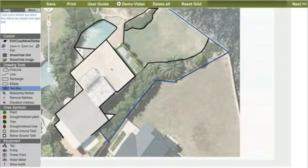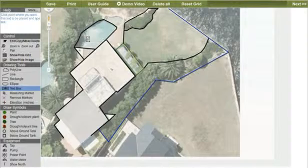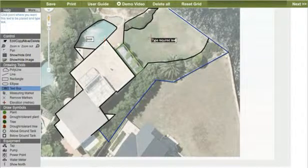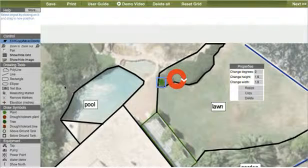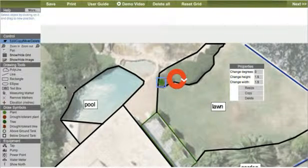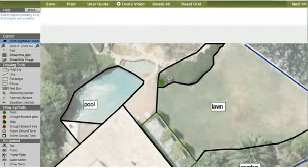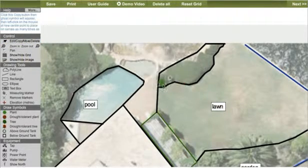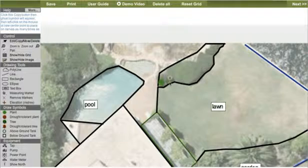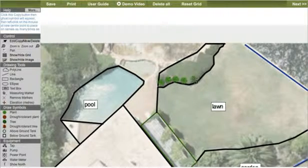Labeling the key areas of the property is the next step. Now it's time to add the plants. Simply click, release and then drag to place the plant where you want it and its approximate size. To duplicate the plant, first use the edit tool to copy it, and then click to place them until you have placed all you need to.